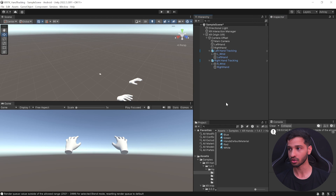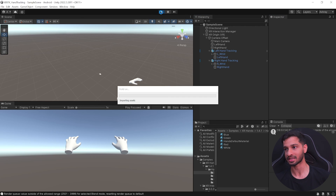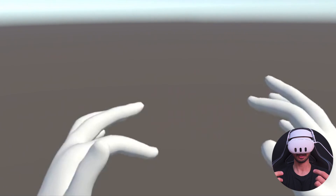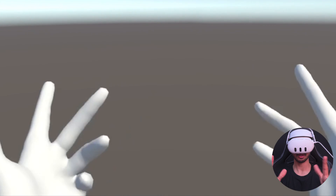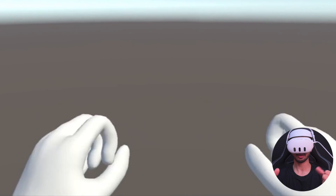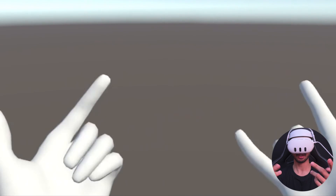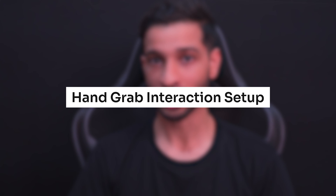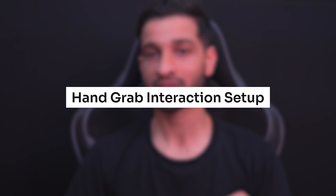I'll select both the Left Hand and Right Hand prefabs that have the material and change it to white so it's easier to see. Save the scene, press Play, and you can see that the hands are tracked with the mesh renderer updating based on your hand and finger position and rotation.